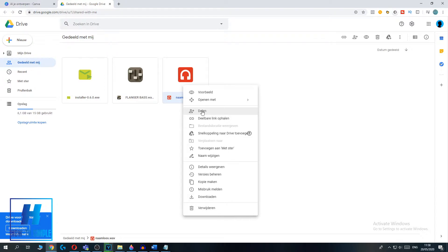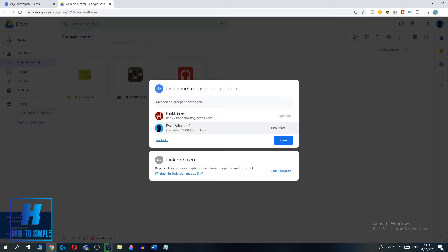And now you can see everyone who is shared to. So as you can see, this is me, Ryan Wilson. As you can see, it says you.